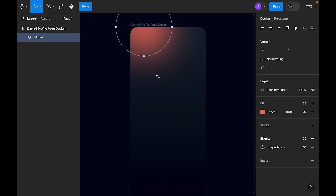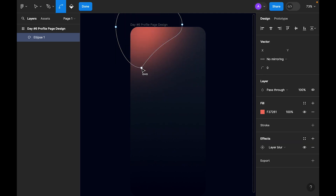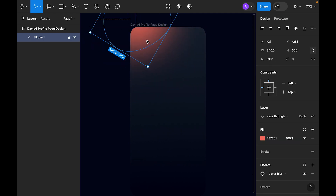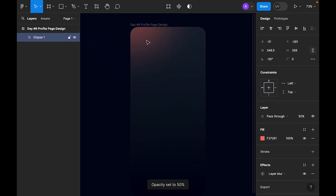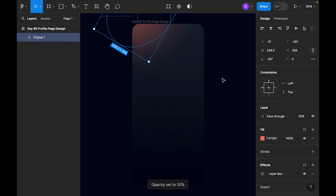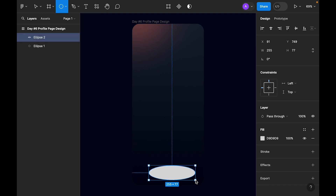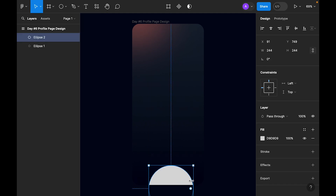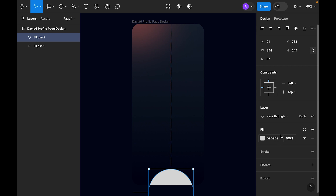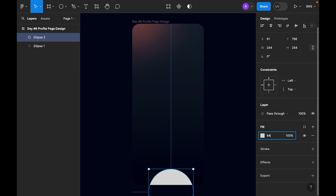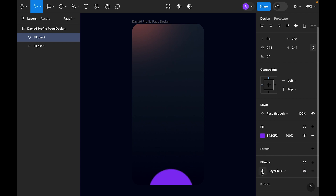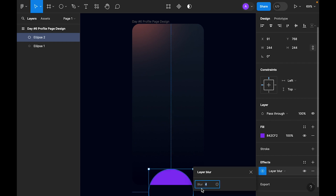Let's double-click to edit the vector and distort the shape. Let's make it 50 percent — or maybe 75 percent. I think let's use 50 percent. Now let's create another shape at the bottom, give it a color, and also apply Layer Blur set to 200.